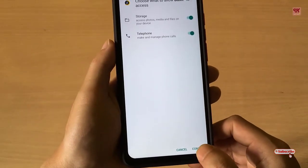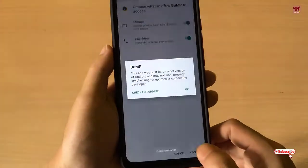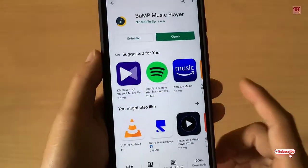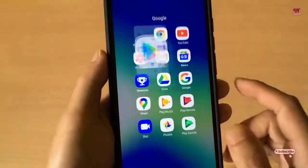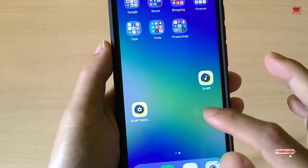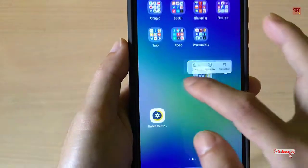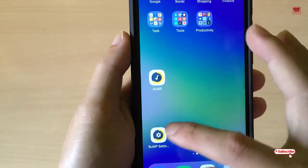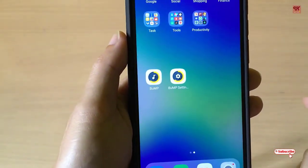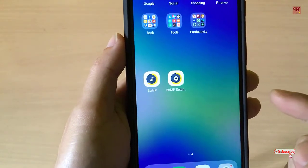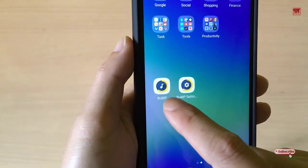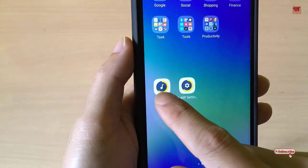Click Continue and click OK, then go back to your home screen. You can see here that two shortcuts of this application have been created — one is for Settings and one is for the application itself. Before going to settings, I would like to show you something.